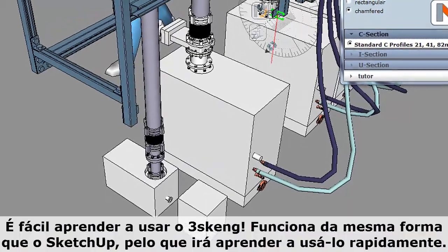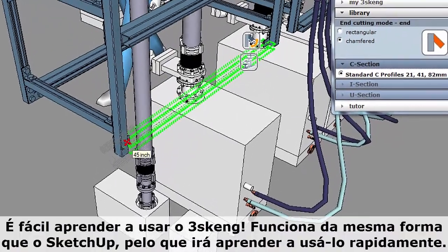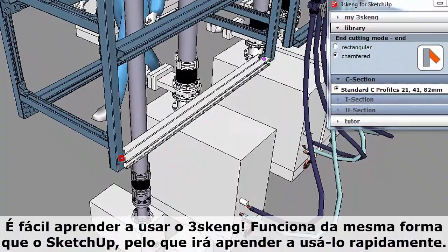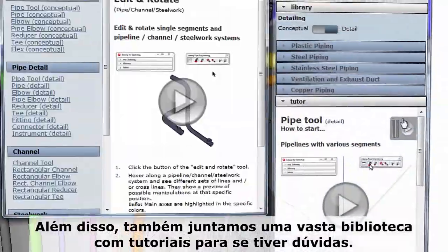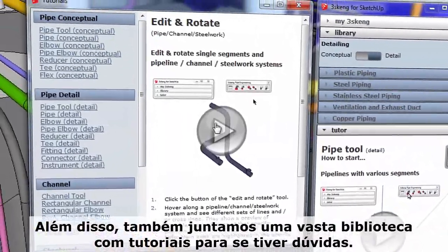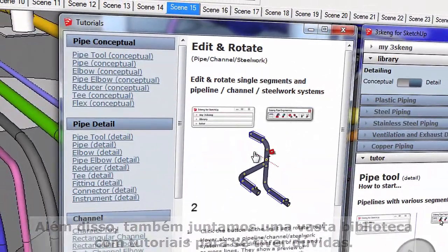3Skang is easy to learn. It works like SketchUp, so you can pick it up quickly. Plus, we've included a big library of tutorials in case you get stuck.